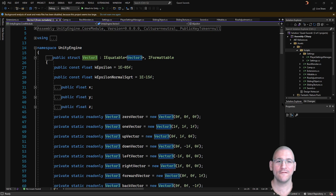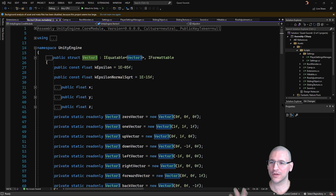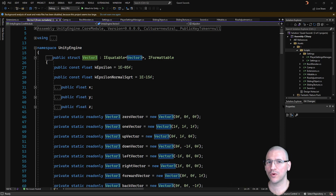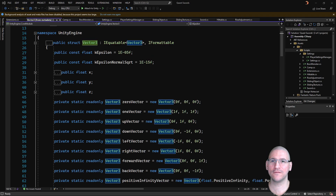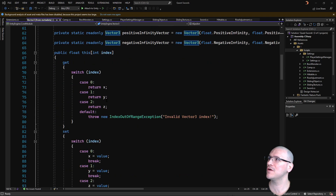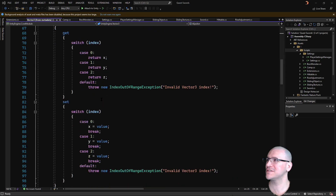Unity tip. Vector3, in addition to supporting the public float fields for x, y, and z, also supports treating the whole Vector3 as an array of floats, so you can access x through 0, y through 1, or z through 2 for both setting and getting.